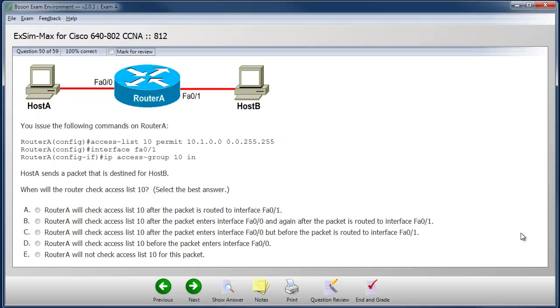Many of our questions contain graphic images as well as device output that I can examine to help make the best choice to answer the question.